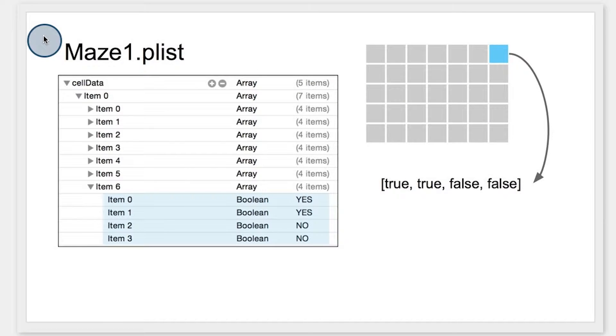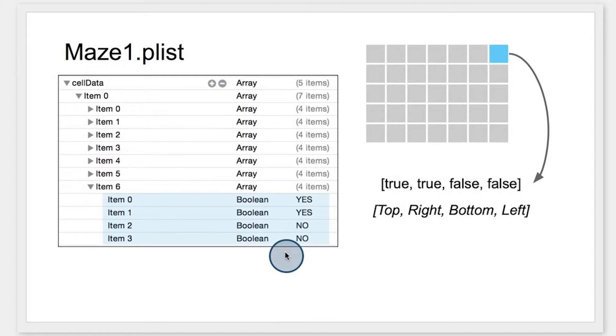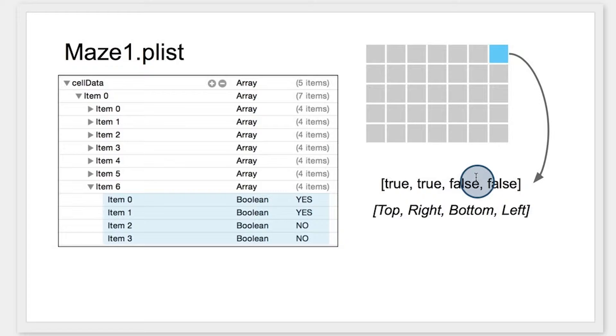Now, that was pretty ugly to look at, and it may seem complicated, but what it's really modeling is a 2D grid. Each of the innermost arrays describes a grid cell, like the one seen here.